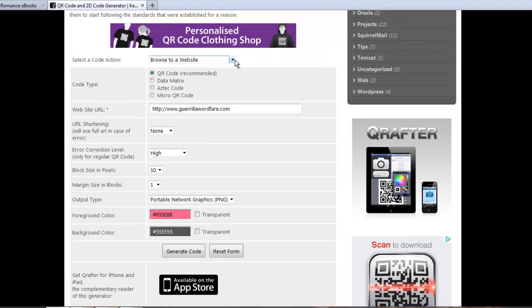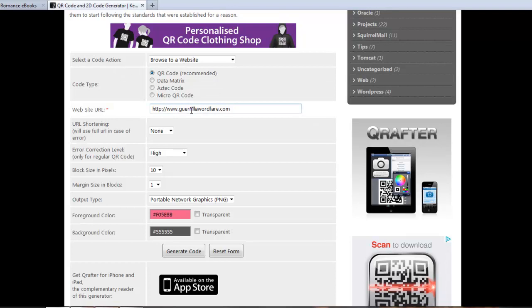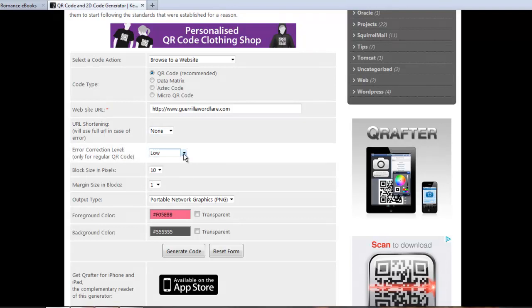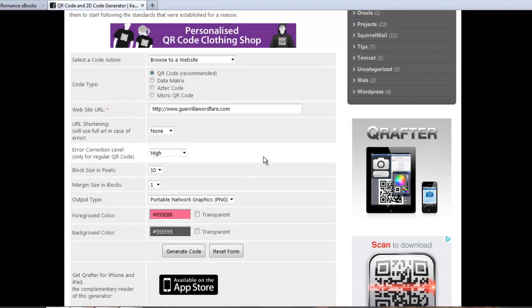So we're going to leave this one really simple to browse to a website. The website we put in was ours. URL shortening if you want to use bit.ly or some of the others to shorten the URL, it's fine. Error correction level - by default, I believe it's low. You should really crank this to high.